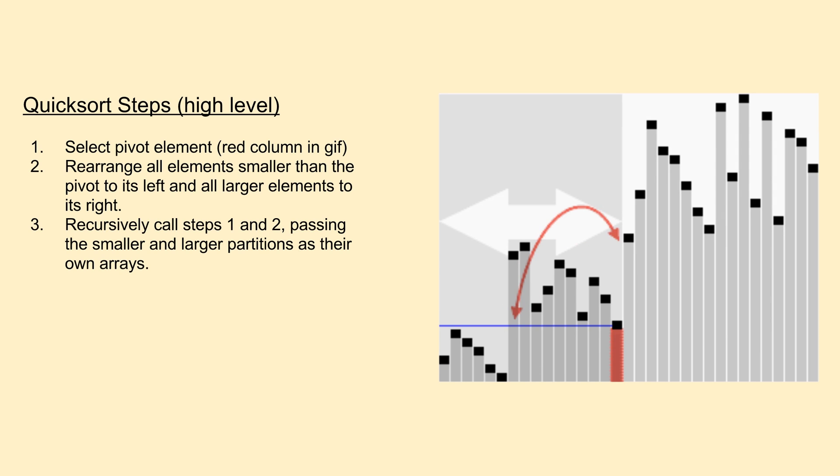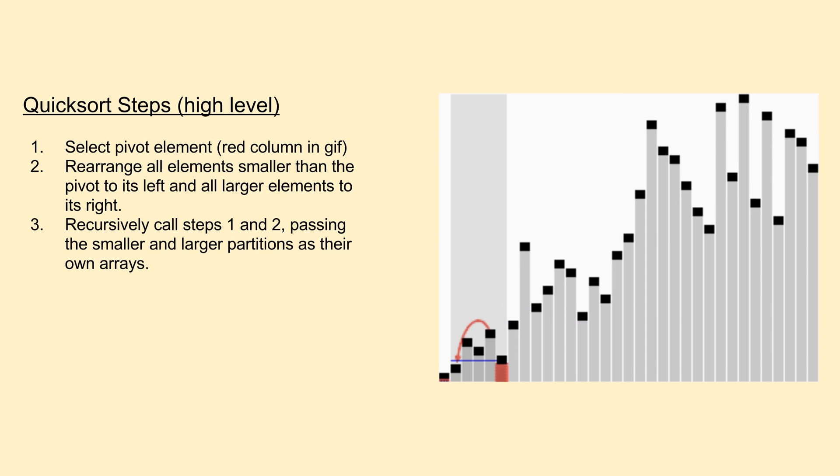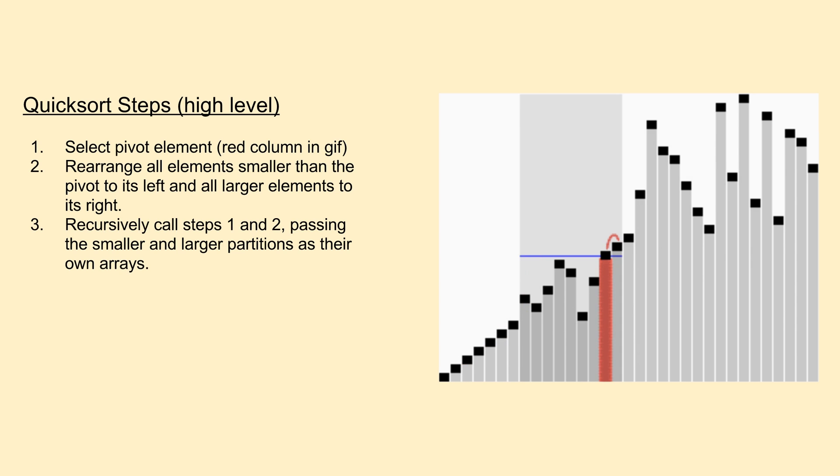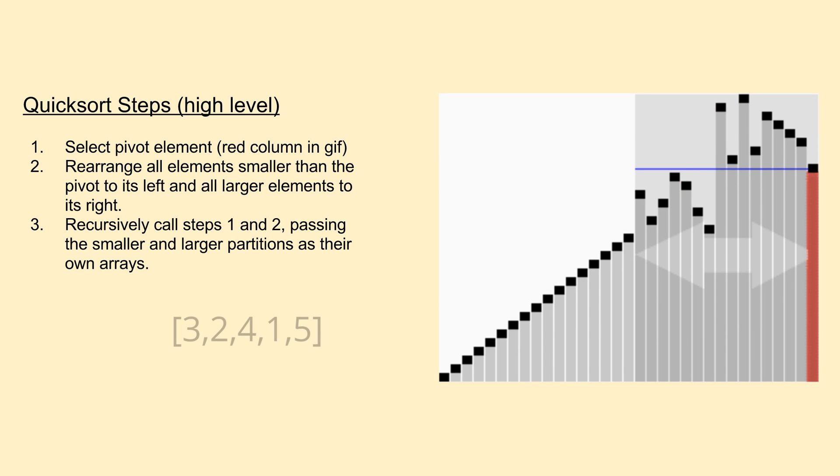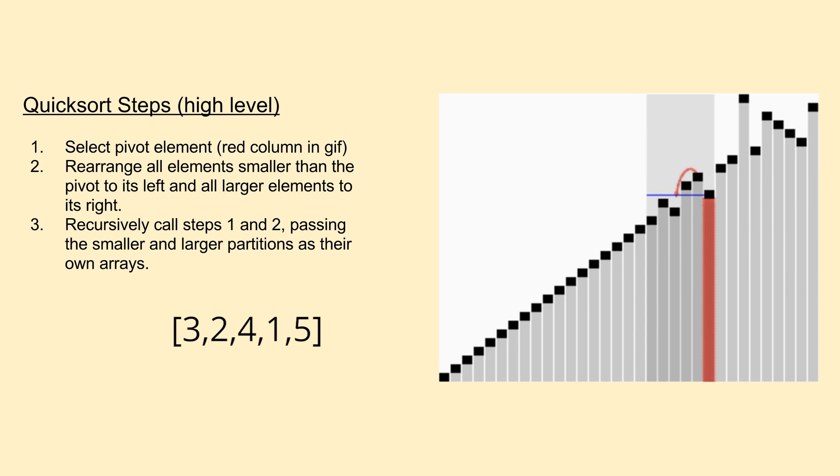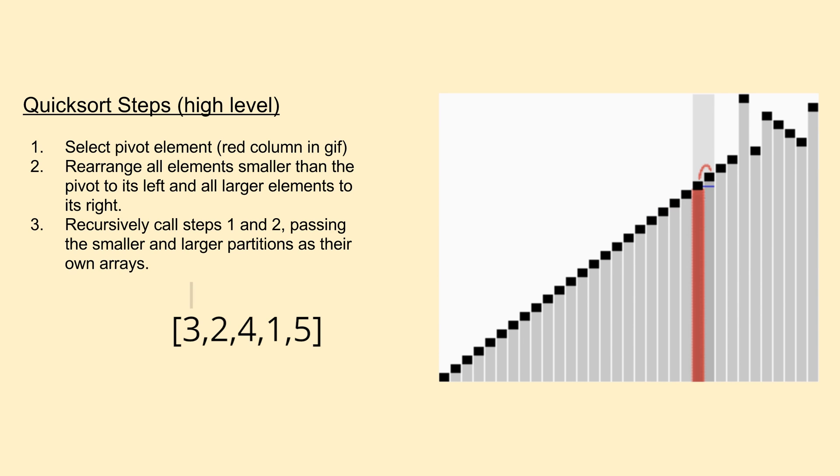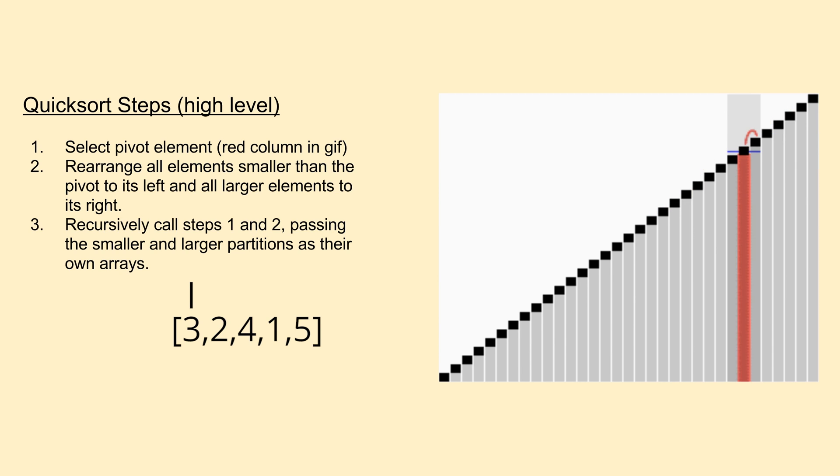We first select a single element of the array to be the pivot. We could essentially pick any item, but preferably we would want to pick an element somewhere near the middle of all values if the array was in sorted order. So for example, if we had an array containing the values 3, 2, 4, 1, and 5, our optimal pivot would be the value 3, because it's in the center of all the values if they were sorted.